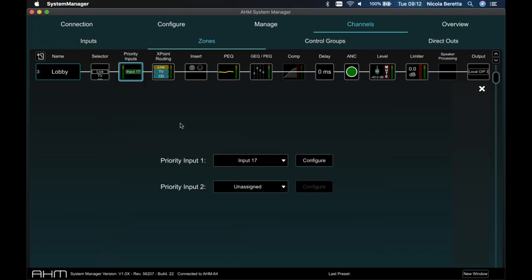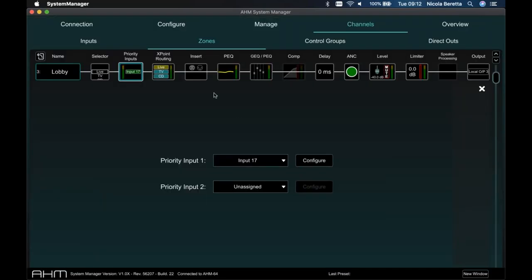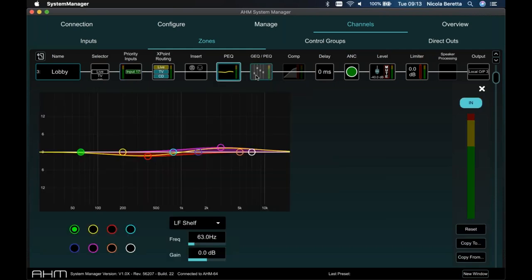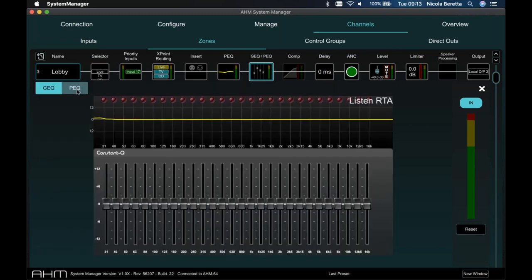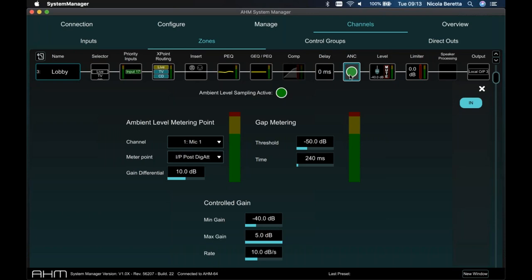Each zone also has a priority input — such as a paging microphone or voice alarm messaging system — with configurable automation for other signals in the zone. There's an insert point on zones as well, and 8-band parametric EQ. On zones you also have the choice of either a 30-band graphic EQ or a further 8-band parametric EQ, giving plenty of EQ options for all your outputs. Then there's dynamics, delay, and noise compensation available on every zone output.